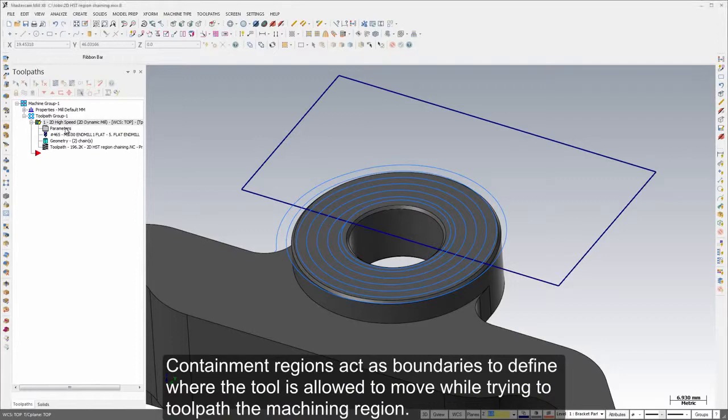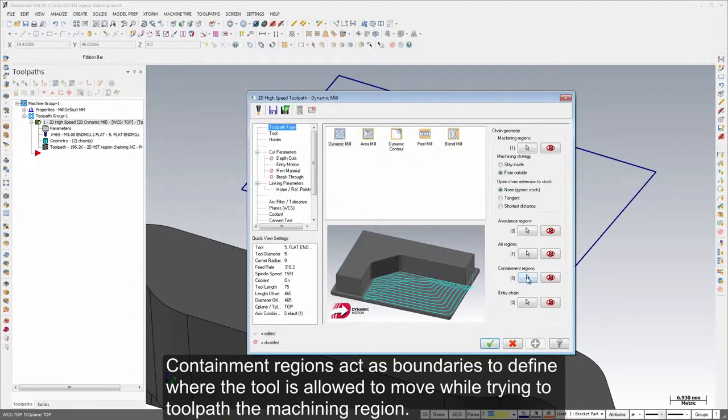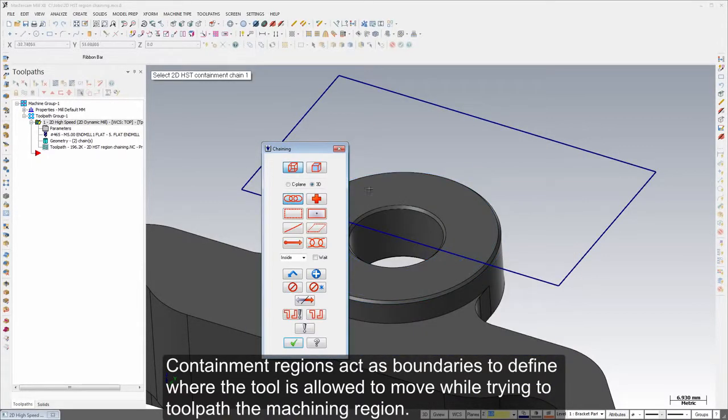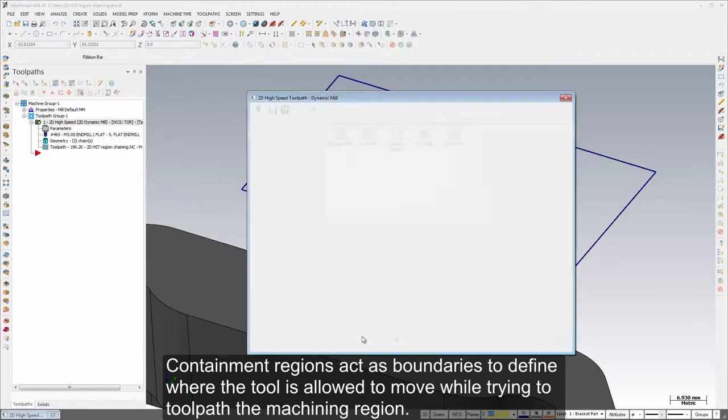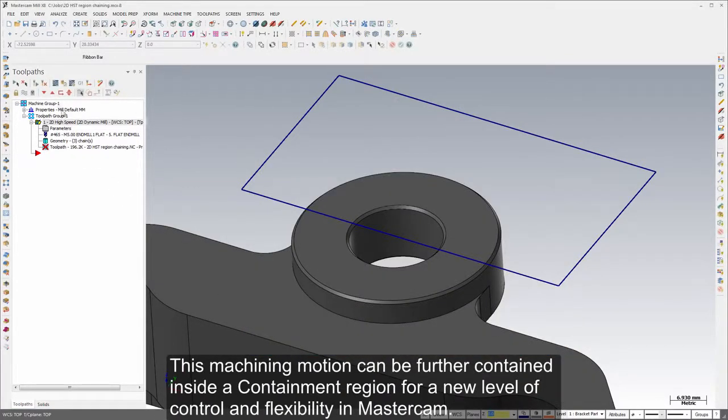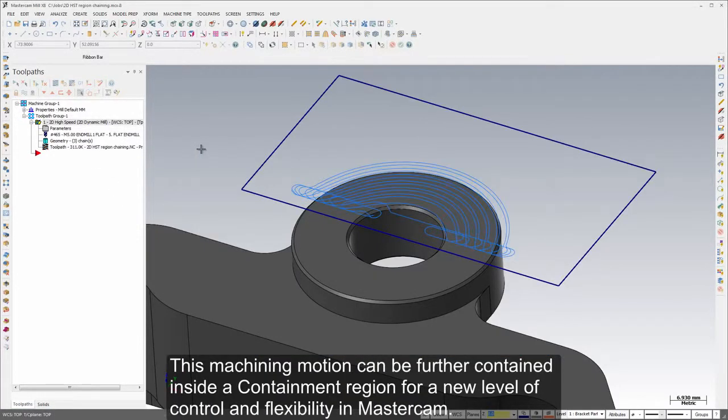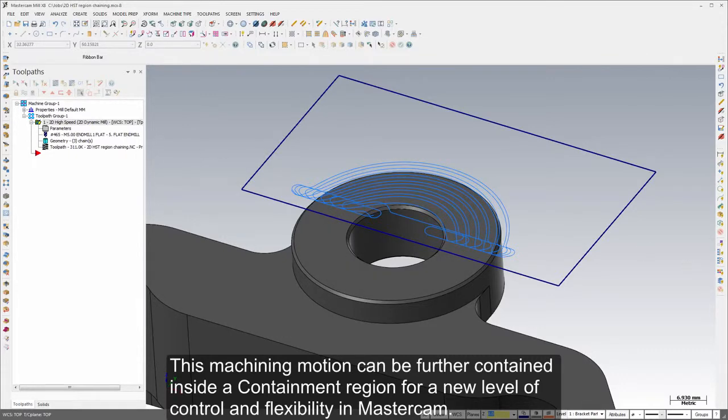Containment regions act as boundaries to define where the tool is allowed to move while trying to toolpath the machining region. This machining motion can be further contained inside a containment region for a new level of control and flexibility in Mastercam X8.